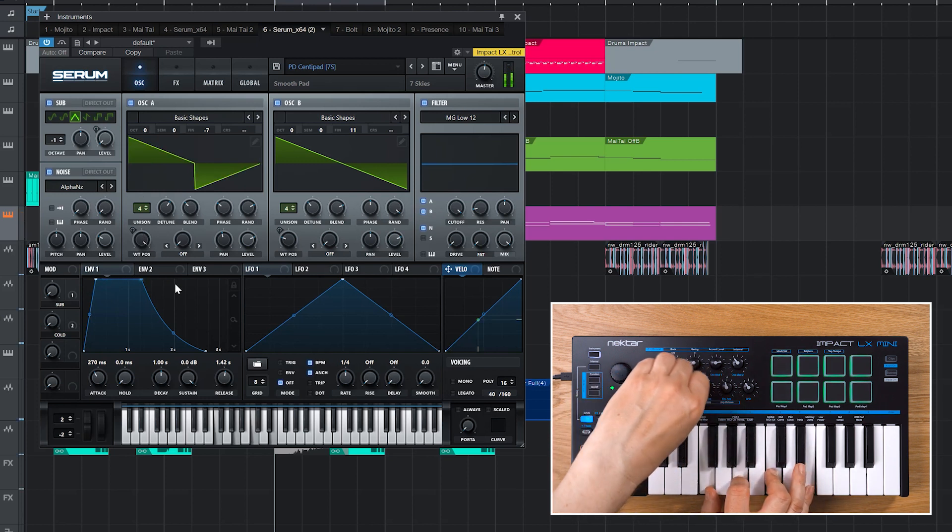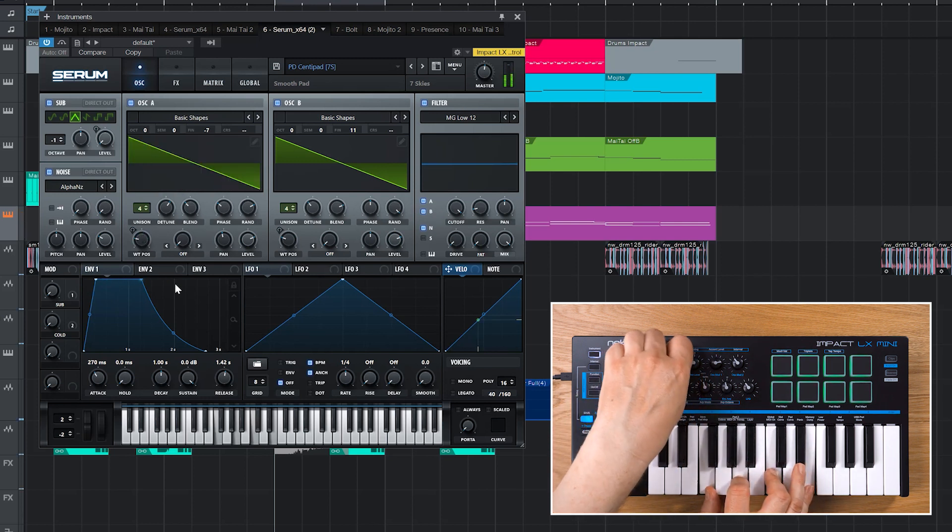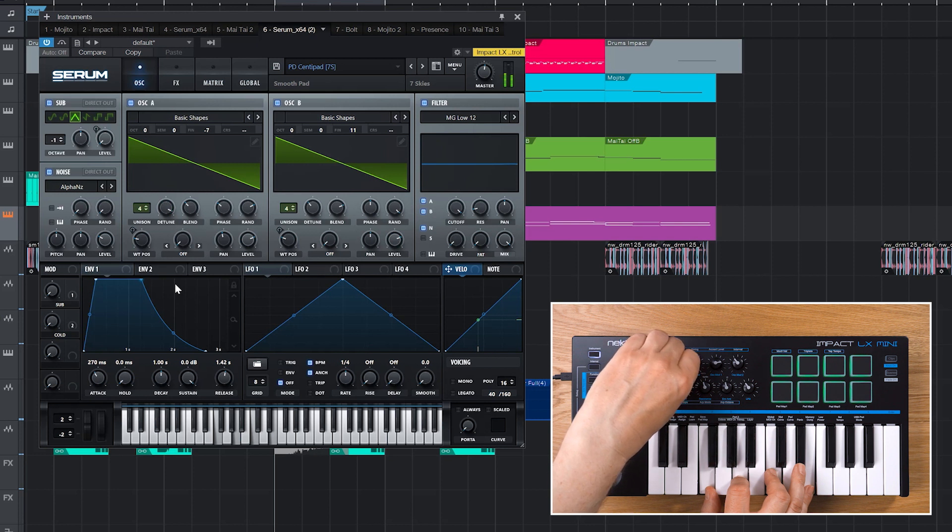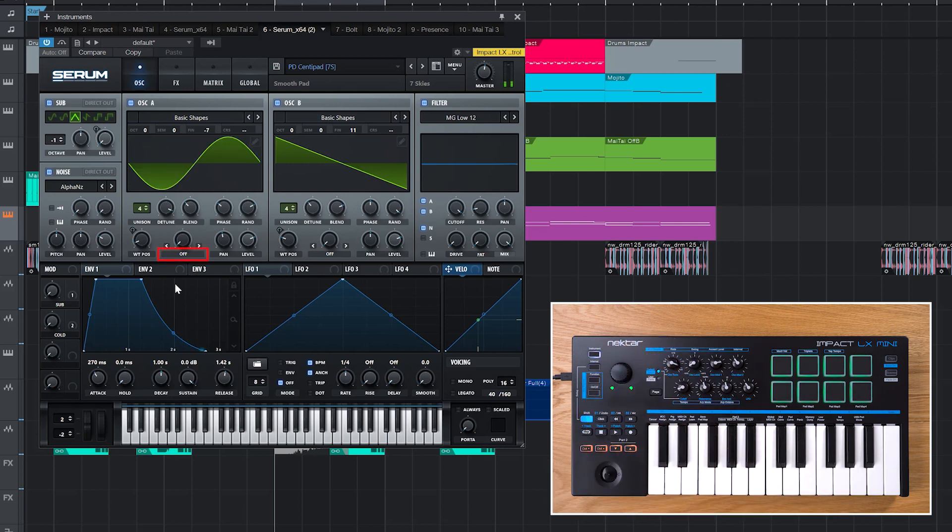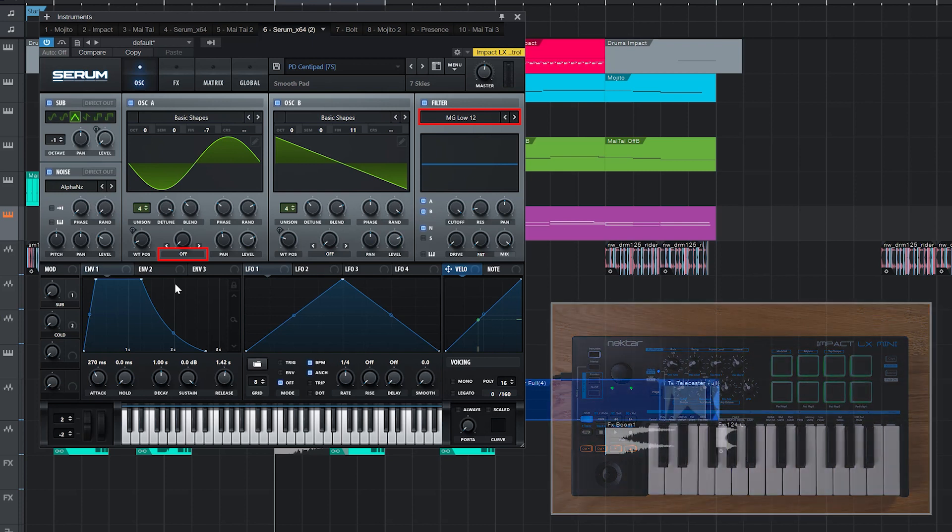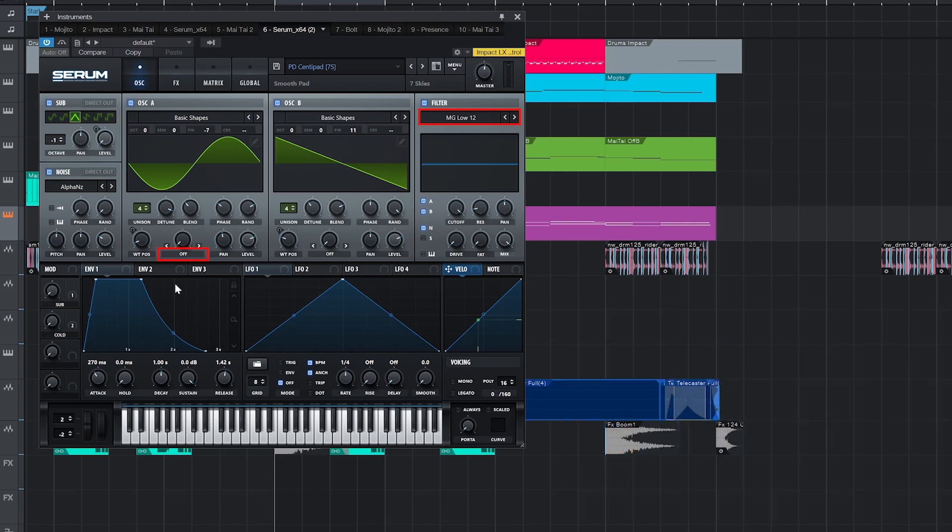Please note that some parameters in Serum, such as oscillator warp or filter types, cannot be assigned for control. What parameters are exposed for external control is up to the developer.